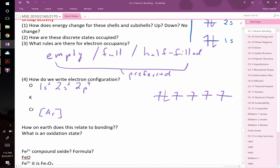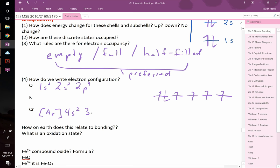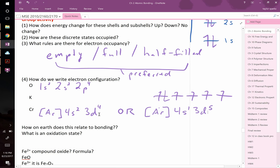There's a subtlety with chromium: is it [Ar] 4s² 3d⁴ or [Ar] 4s¹ 3d⁵? The second option gives both a half-filled s and a half-filled d, which is slightly more stable than one full and one almost-half-filled. So chromium actually 'steals' one electron from 4s into 3d. These anomalies involve small energy differences — I'll flag them if they appear on an exam.